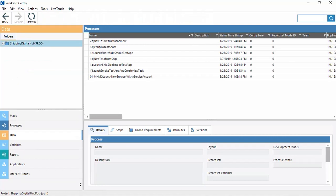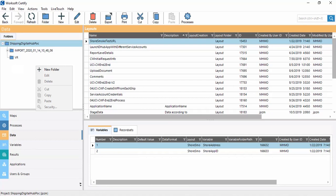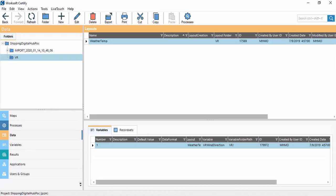Now we come to Data. Data is basically the data available for our processes. We can make folders according to our requirement. Here we have a layout called 'weather temp', which is the layout of labeling. What is the layout and what is the record set will be discussed in the next lectures.